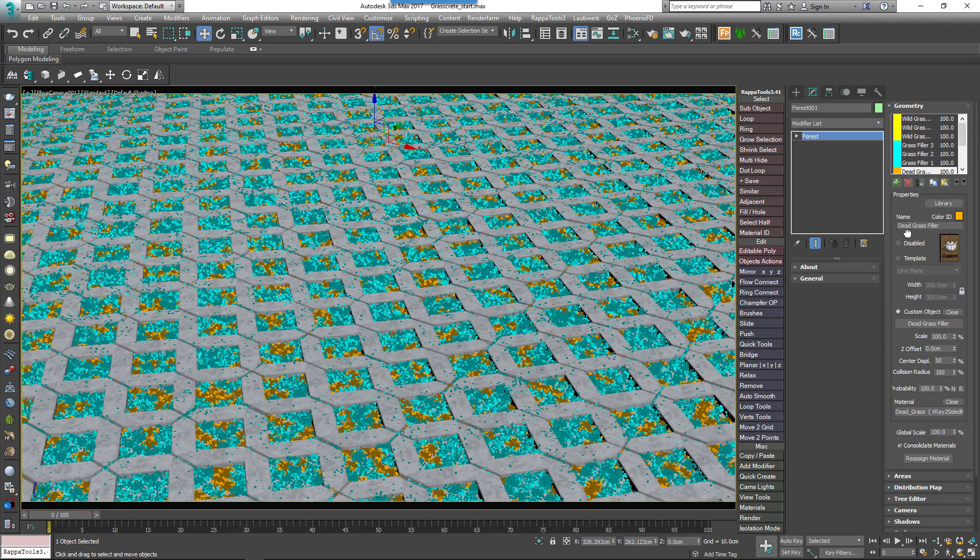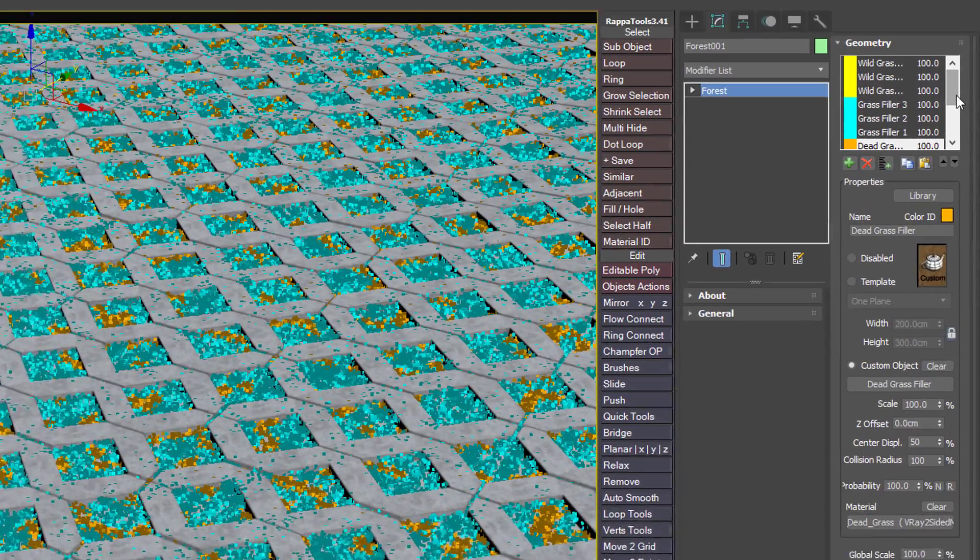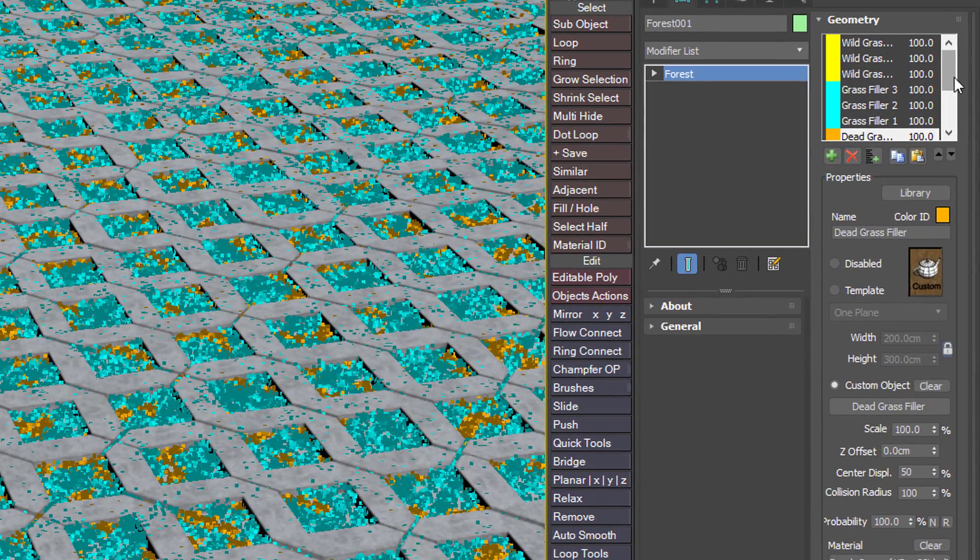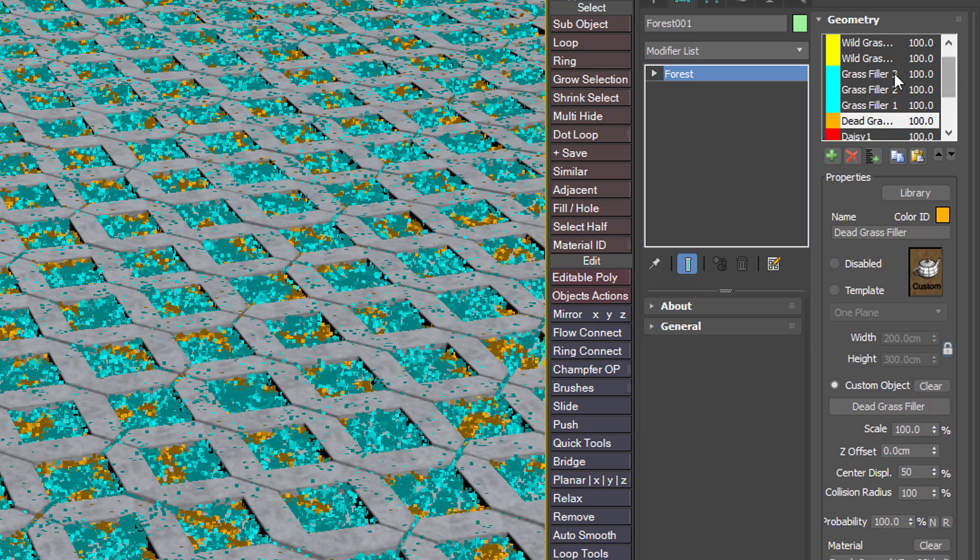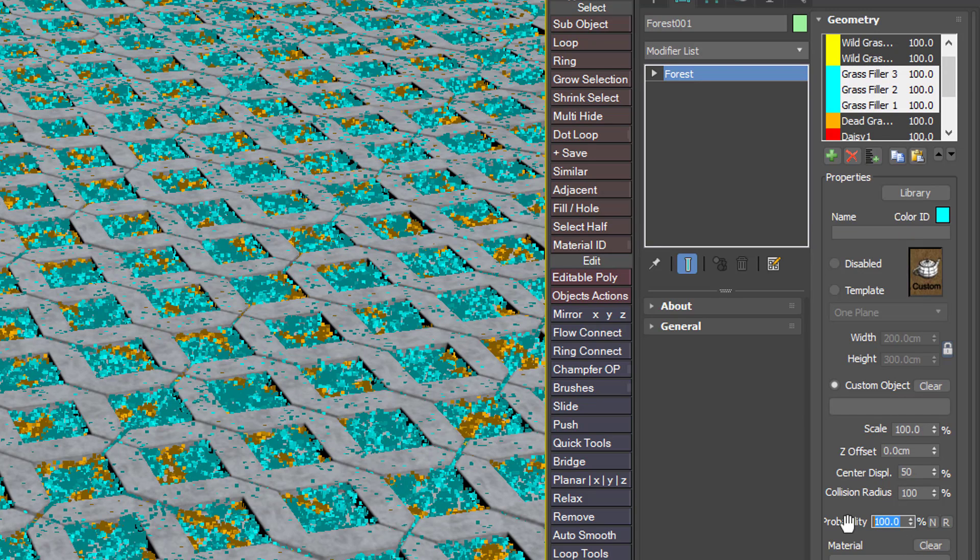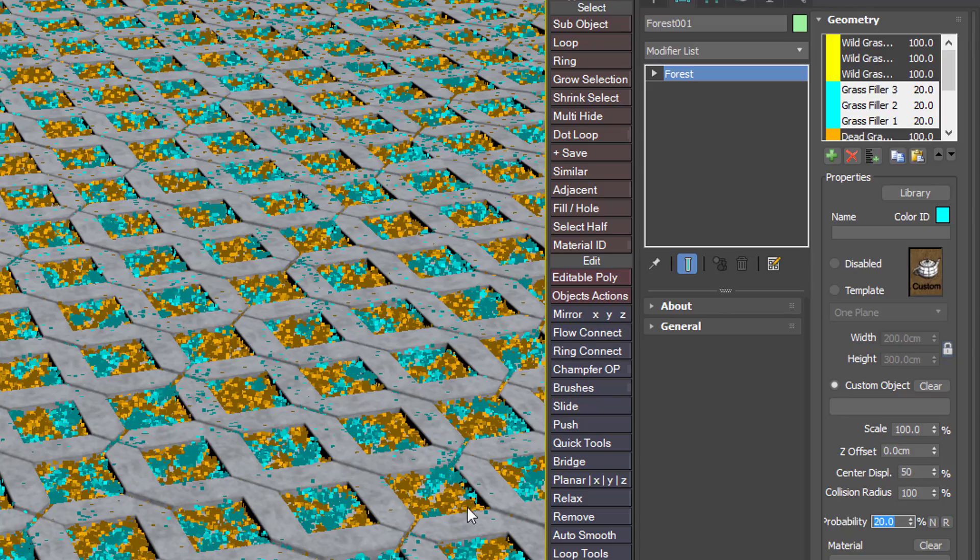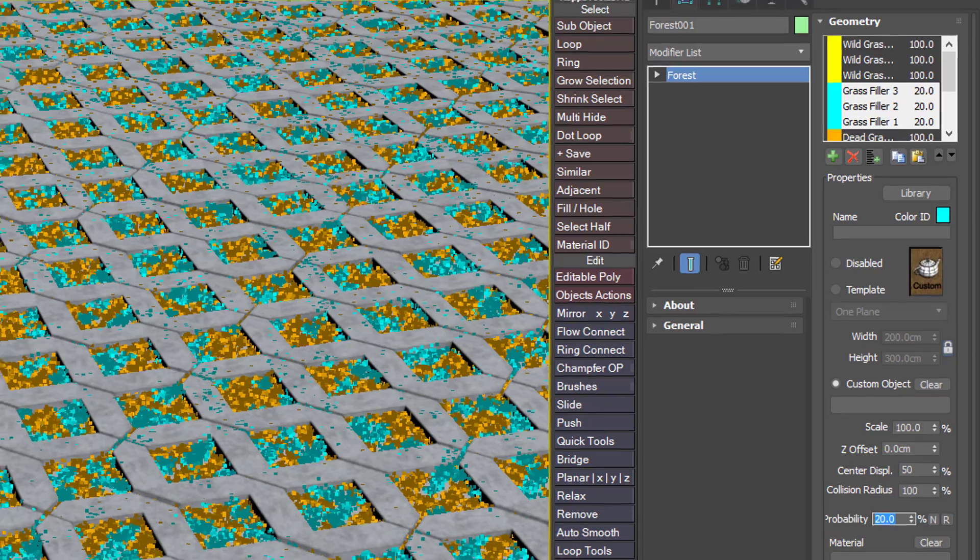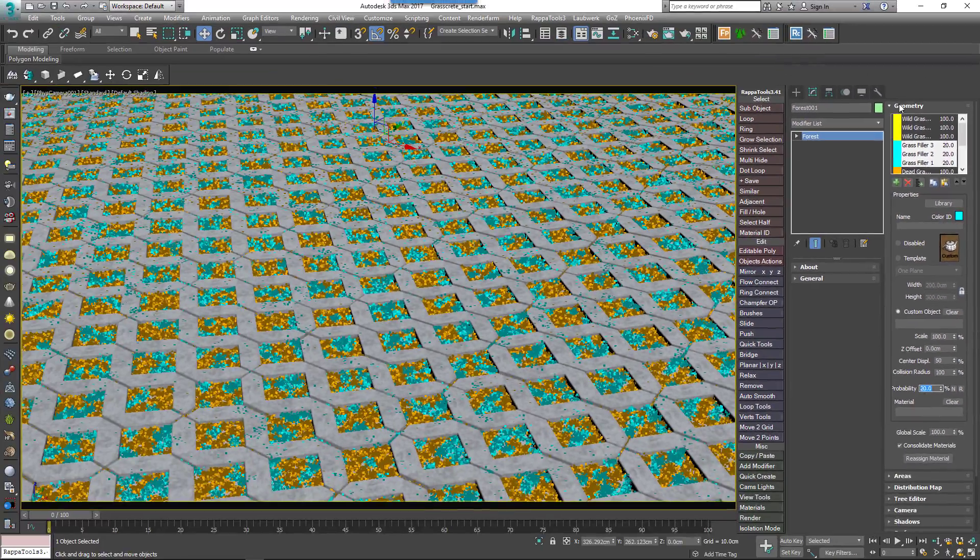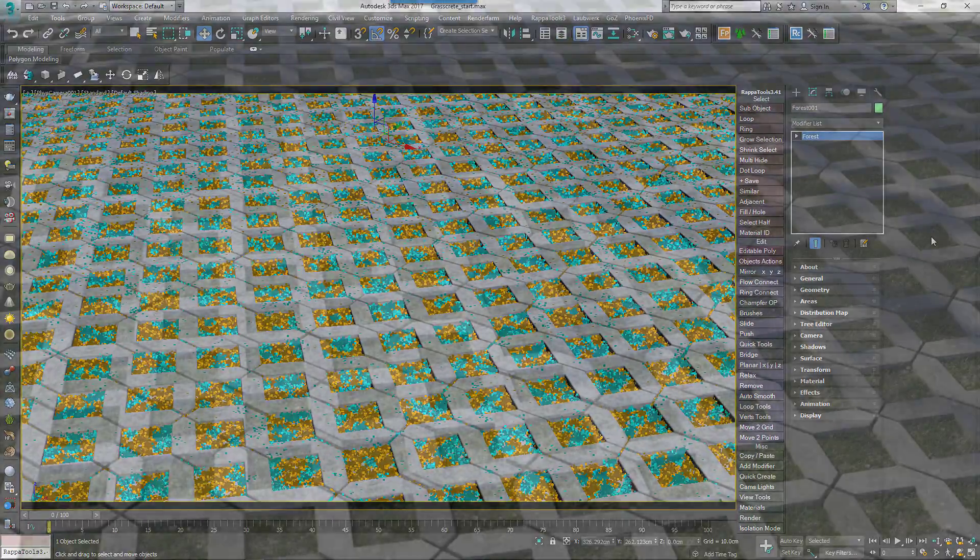In this example I used a probability of 100% for the dead grass and then 20% for each of the three filler objects, but you should experiment to get a mix you're happy with. If you render it now you should see the ground cover underneath the paving. Because the grass is not as tall as the paving, it doesn't visibly interpenetrate even though it's covering the whole area.